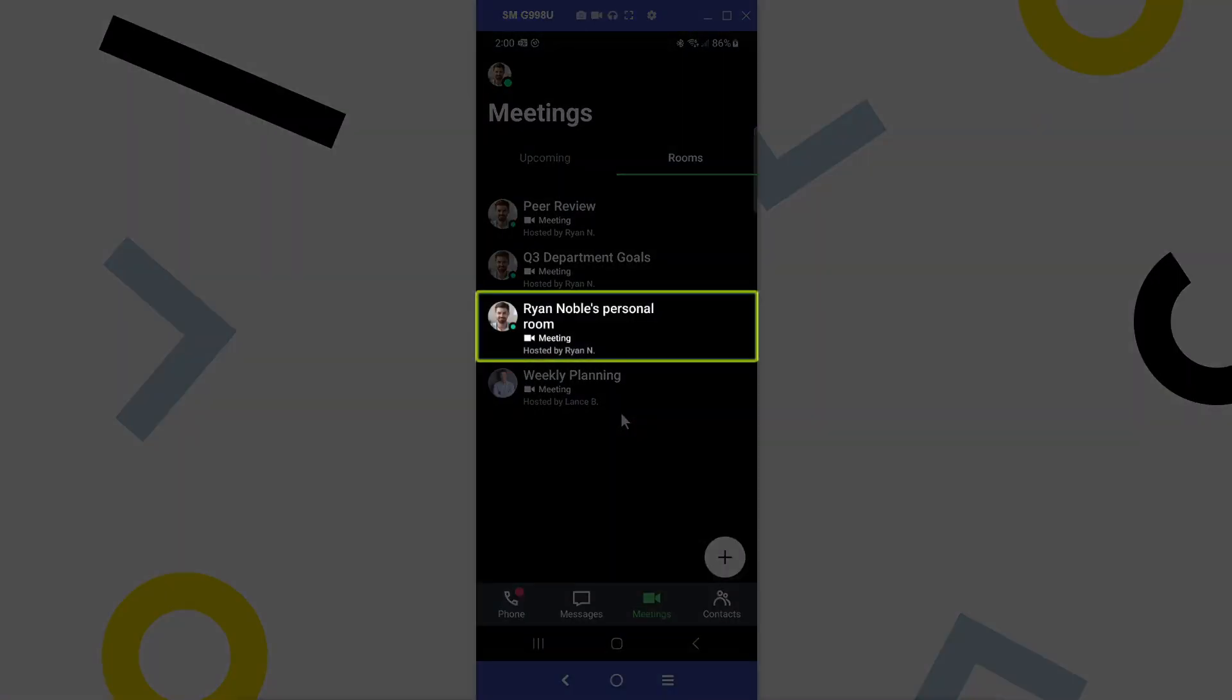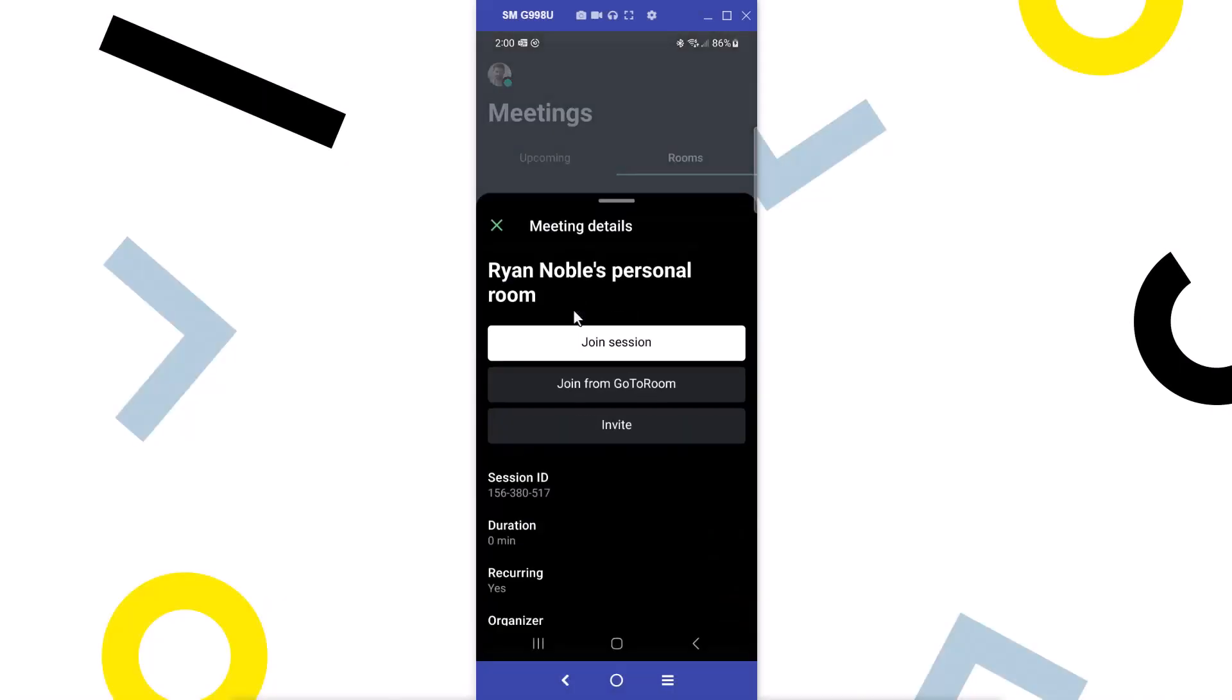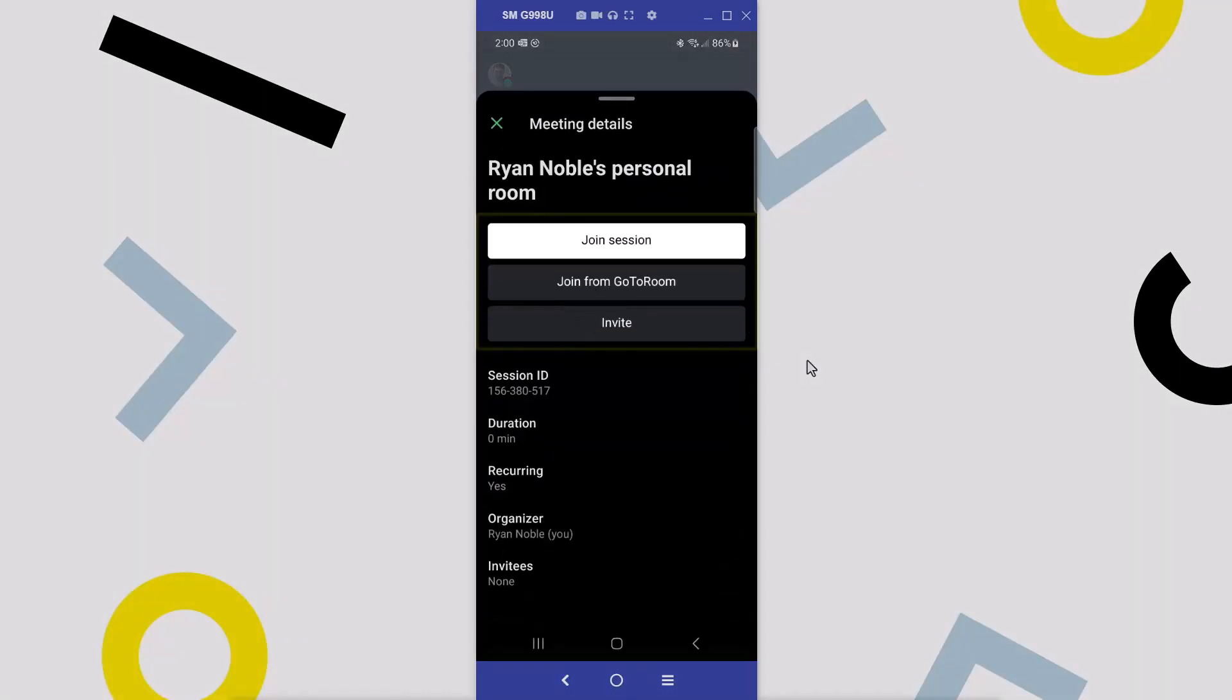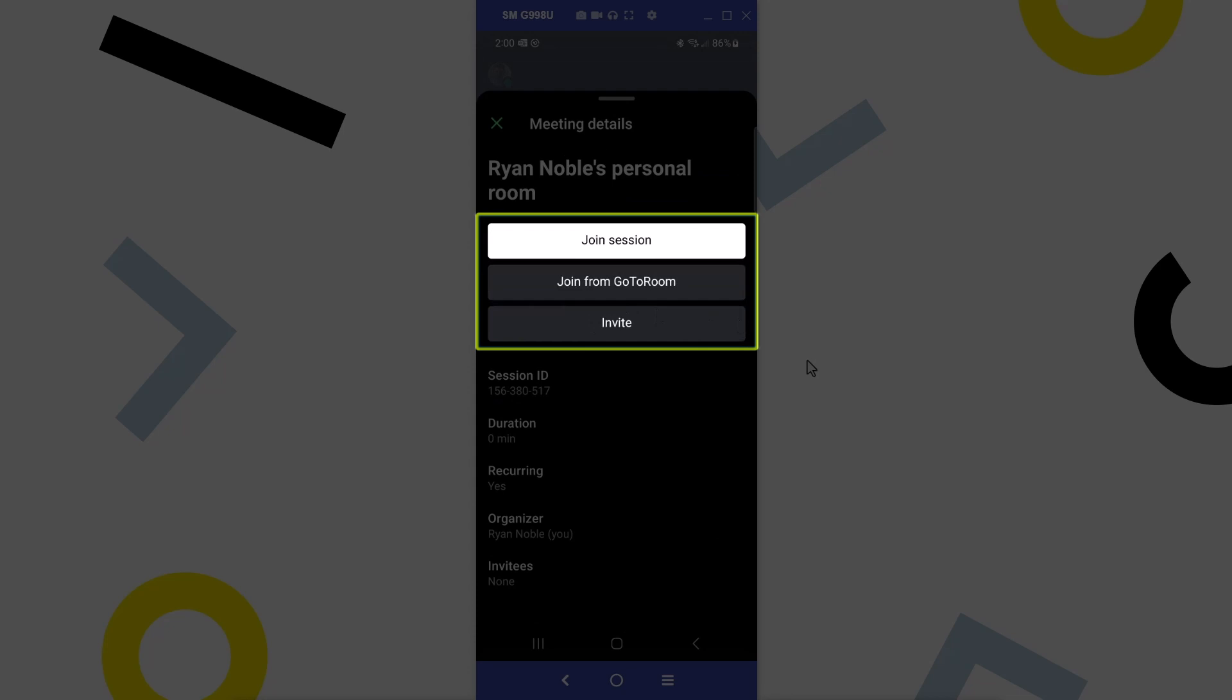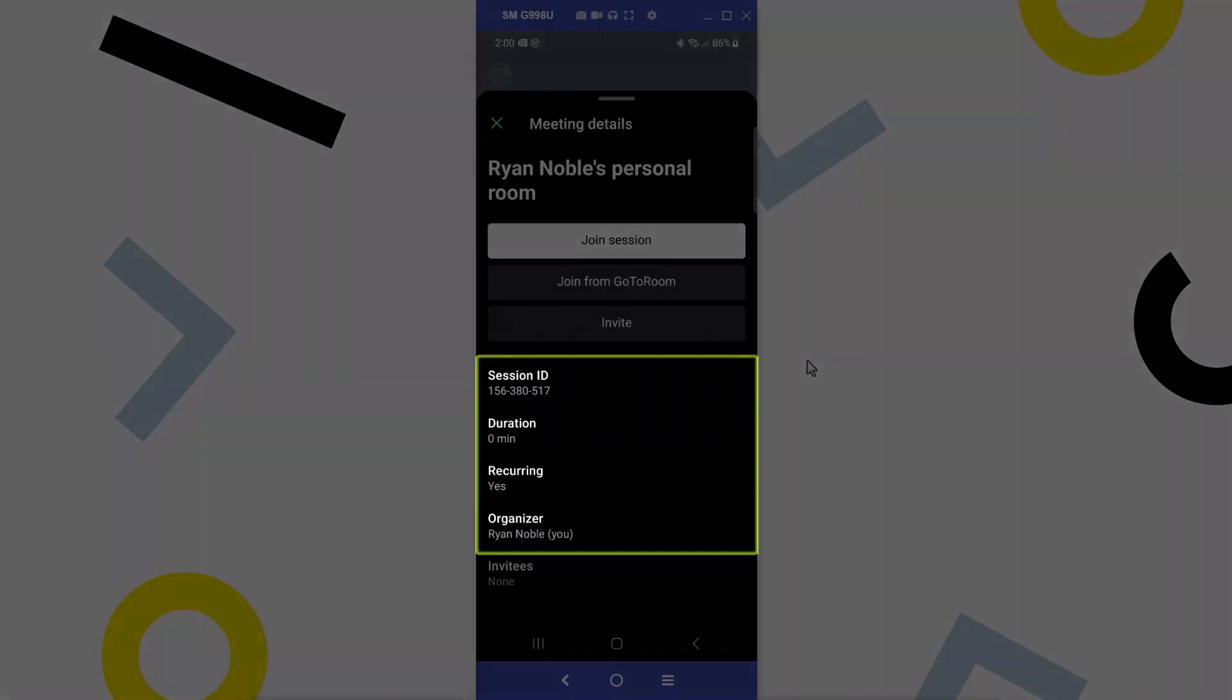For this video, I will join from Ryan's personal room. I now have buttons to join a session, join from a GoTo room, or invite others to the meeting. Here are the details, like the session ID, if I want to share it with someone so that they can join the session.